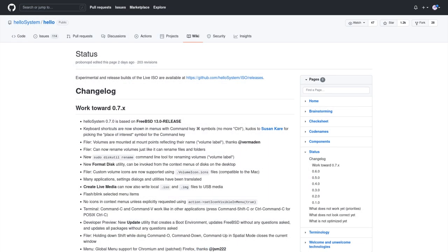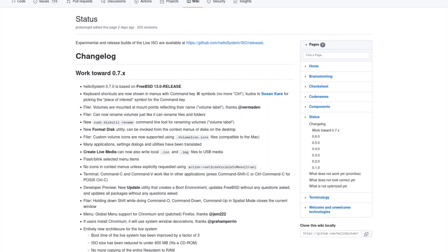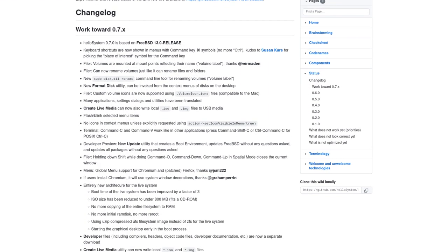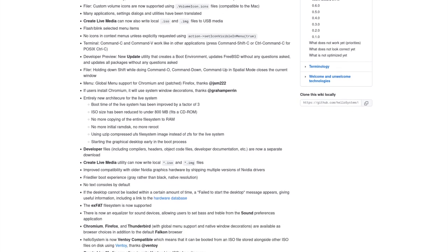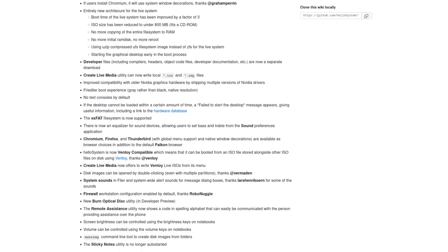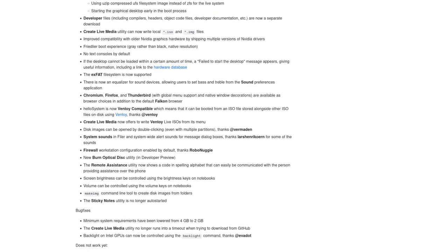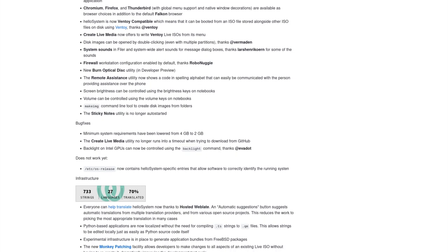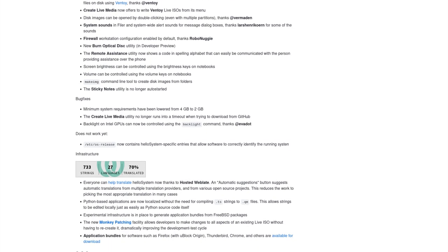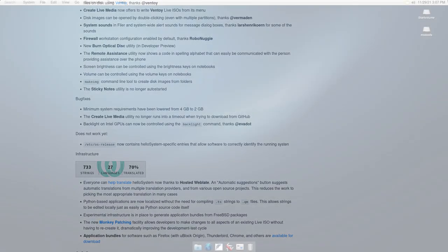We just covered the visual aspects of HelloSystem. If you'd like to read the key highlights in HelloSystem 0.7 release, you may read the release notes in the project's GitHub repo. A link is provided in the description.